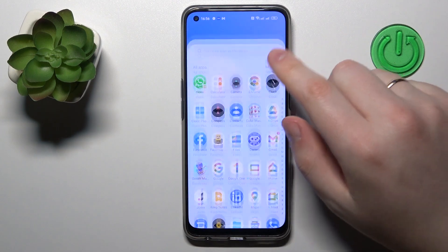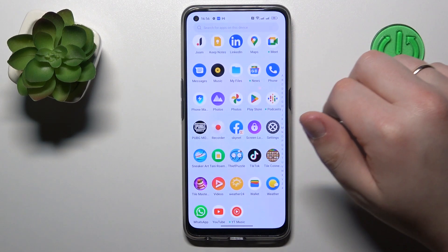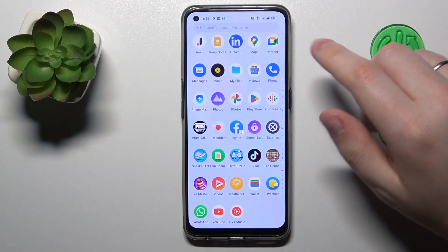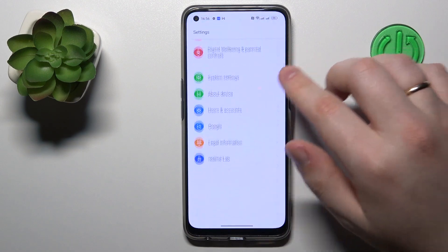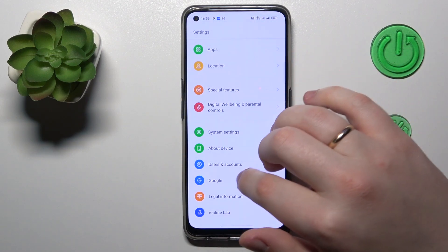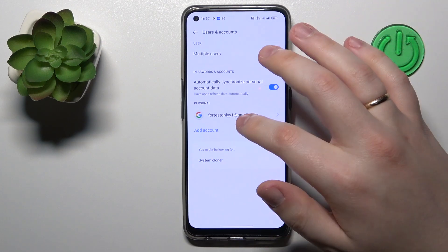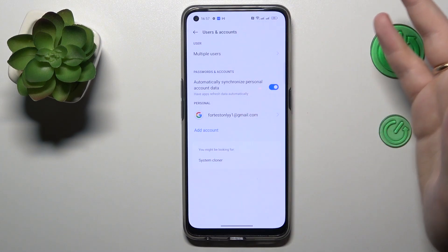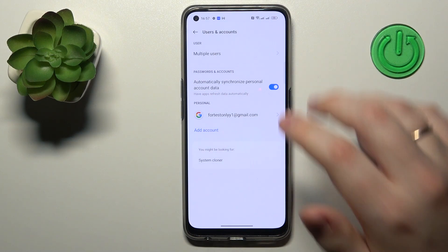That's a very simple process to execute. You will need to first of all launch Settings, then enter the Users and Accounts category, then tap on the Google account that you would like to unlink or get rid of.